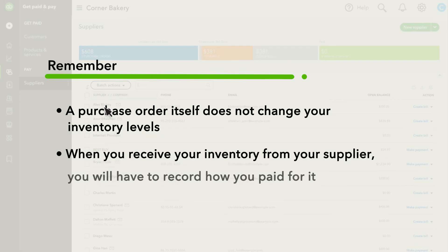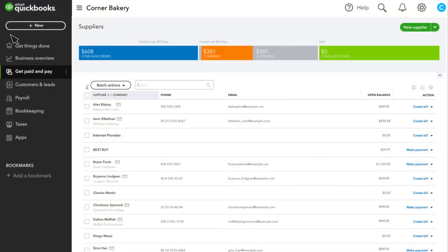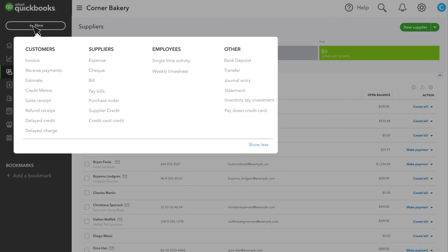When you receive your inventory from your supplier, you will have to record how you paid for it. You can enter it as an expense, a check, or a bill, depending on how you are paying for the inventory.